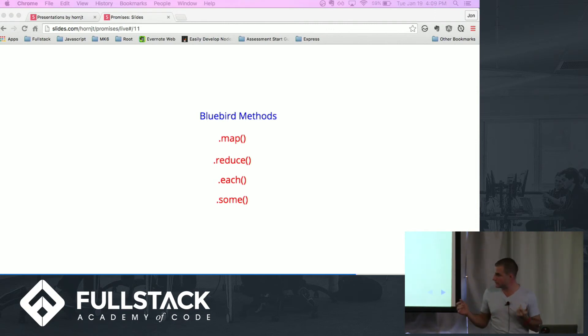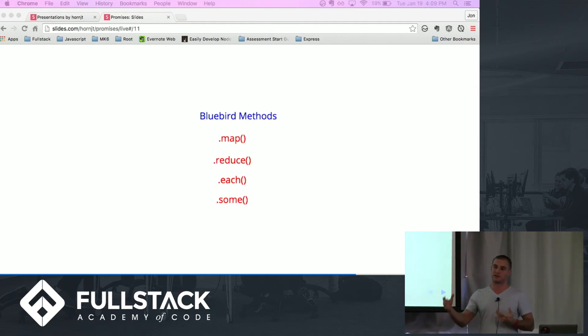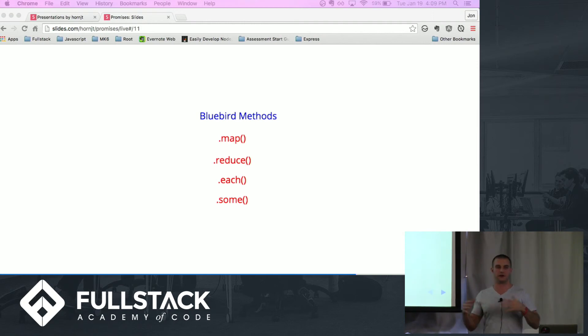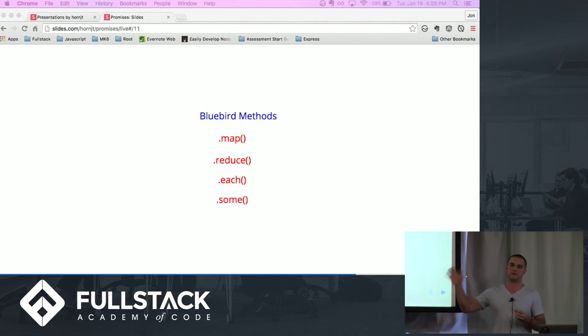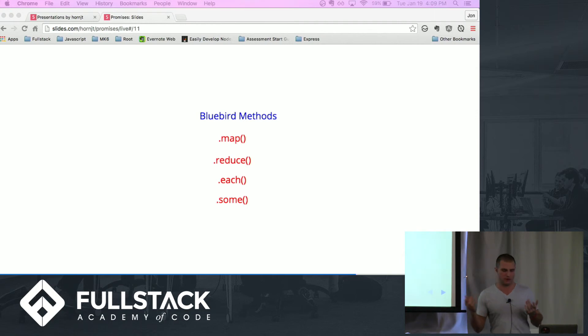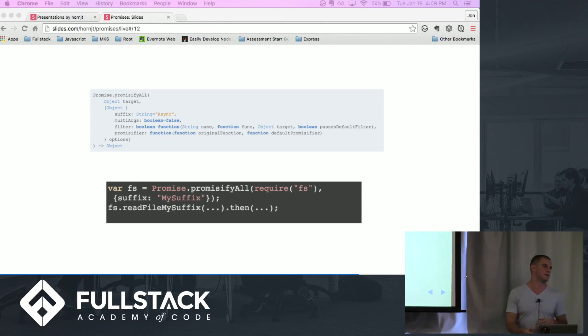And .some. .some is pretty cool because .some, basically you can also again have an array of promises, but you can also give it a number, so think of it like a counter. You can say if you have an array of four promises and you set your counter to two, as soon as two of them are resolved or rejected it will give you a result based on wherever you're at there. Now it's almost like a break clause, which I thought was pretty neat.